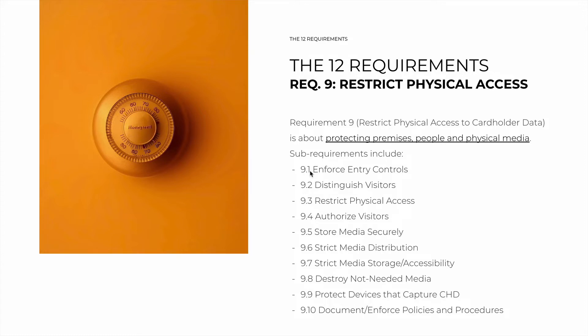9.1 is about entry controls — cameras or badge authentication for doors for specific rooms. 9.2 is about making sure that visitors are distinguished from personnel. It can be as simple as having IDs with a different color, and visitors must have their access limited.